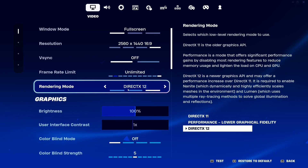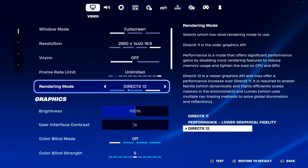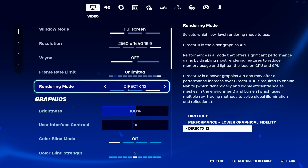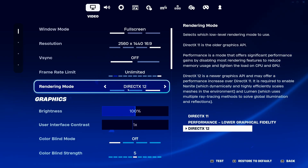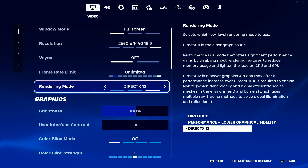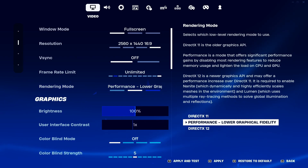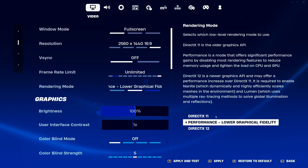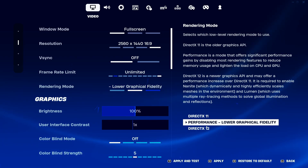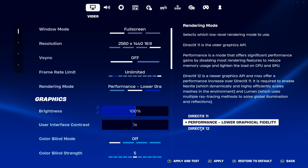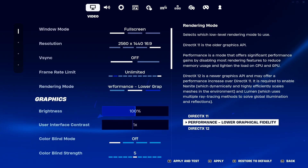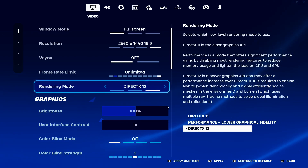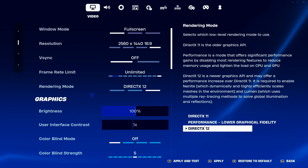For rendering mode, you have a couple of options with two different APIs. My recommendation is if you have a video card that is four years old or more recent, DirectX 12 will be the best API for you. If you're playing on a very old computer, I recommend the performance lower graphical fidelity option. I don't recommend DirectX 11 anymore. Do some testing between both if you're not sure, but my recommendation is really to go with one of those two.